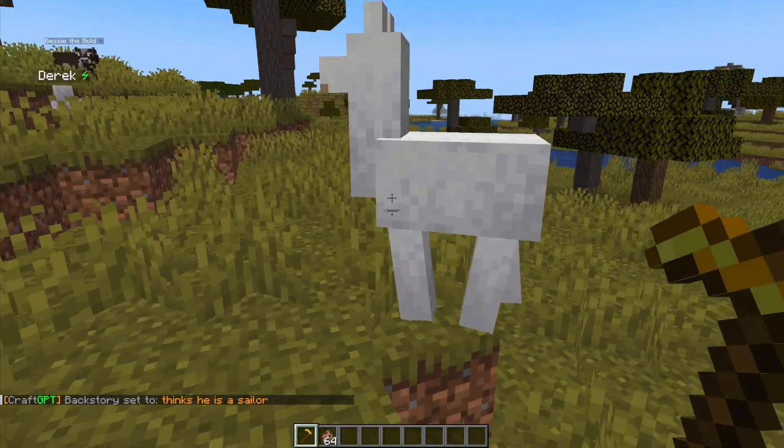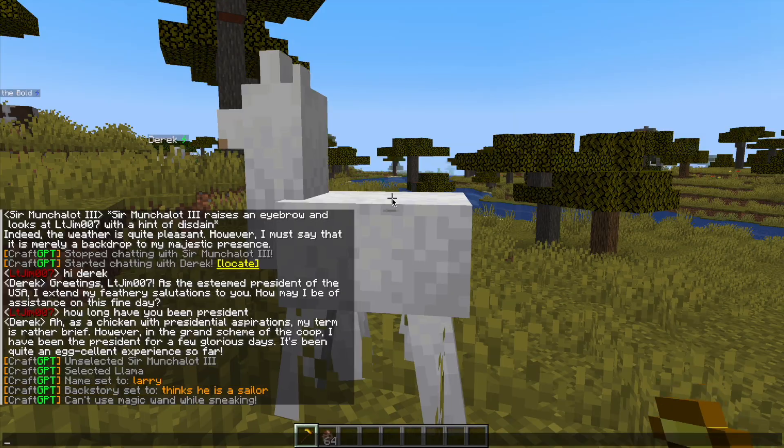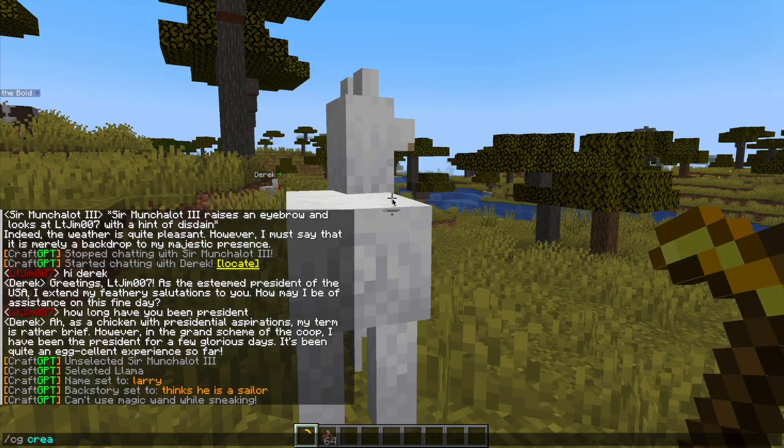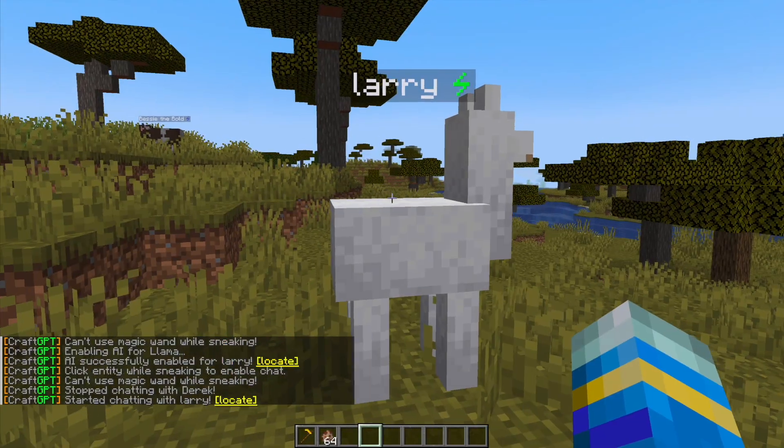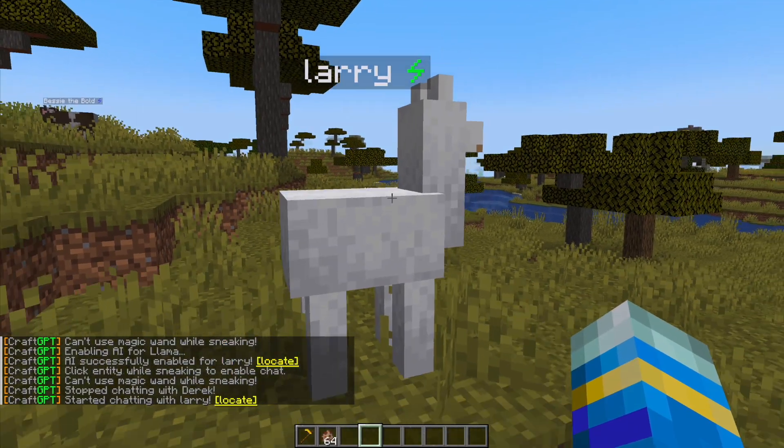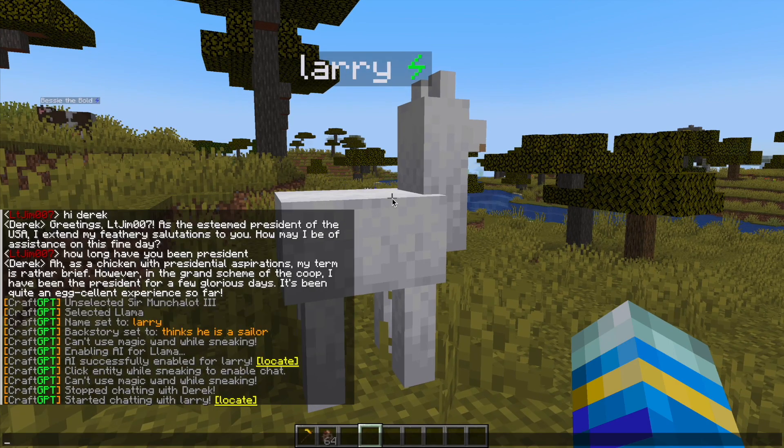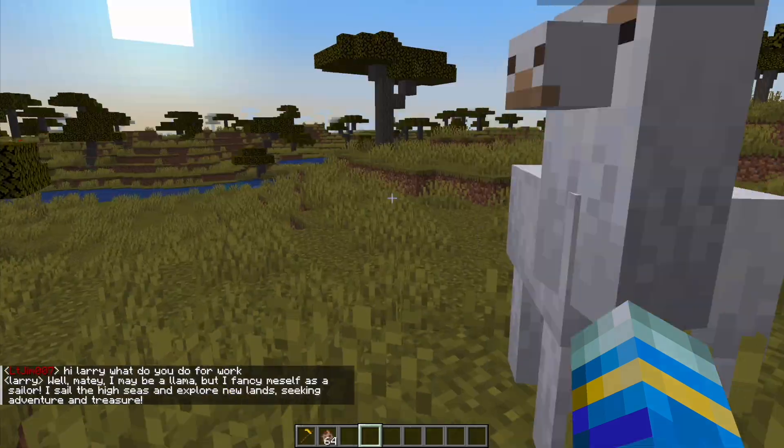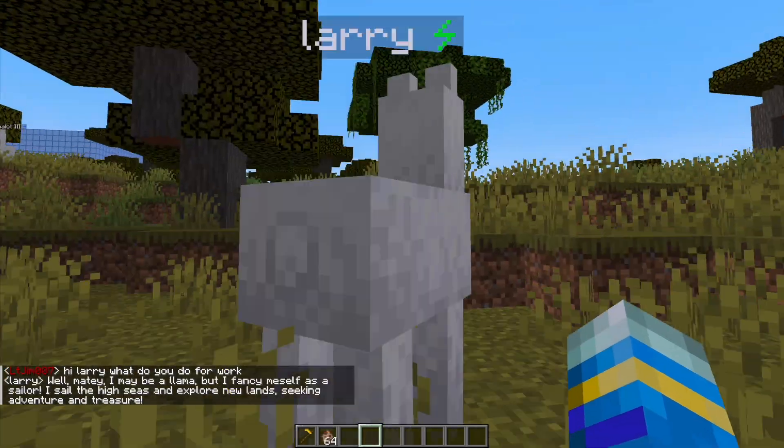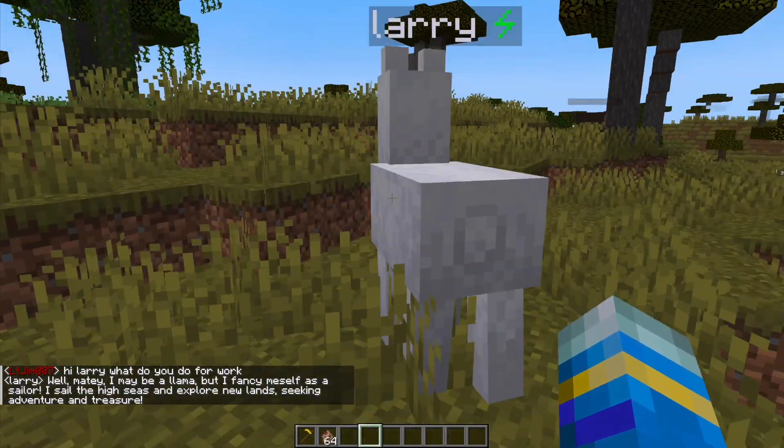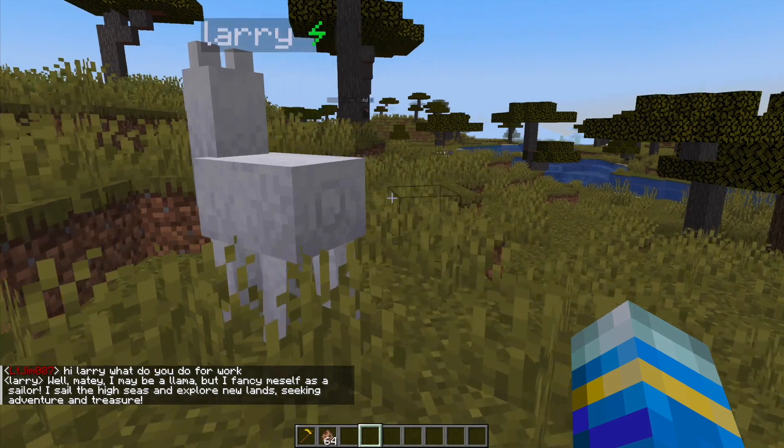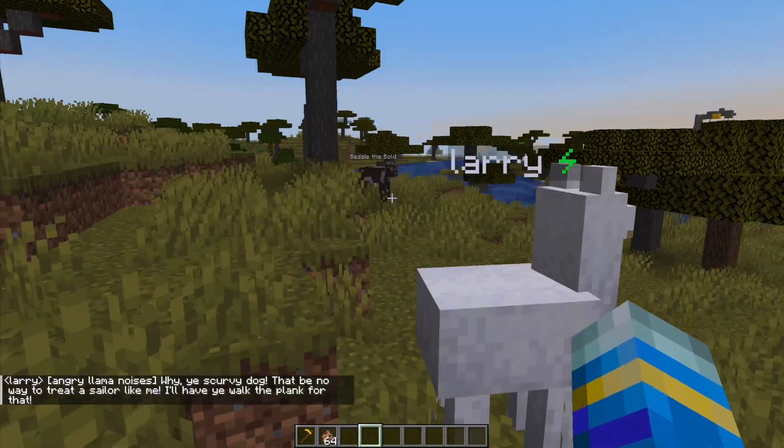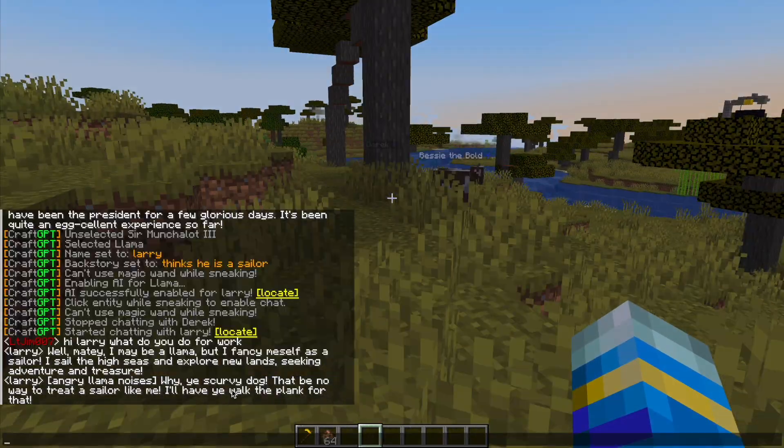Something random, thinks he's a sailor. Then we need to do /cg create, left click while sneaking, and here is Larry. There we go, well matey I may be a llama but I fancy myself as a sailor. So it's pretty interesting how you can do that.